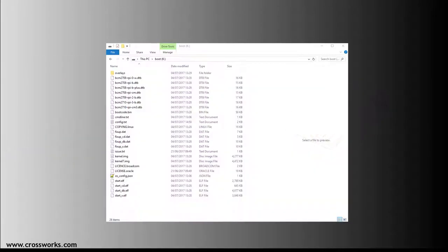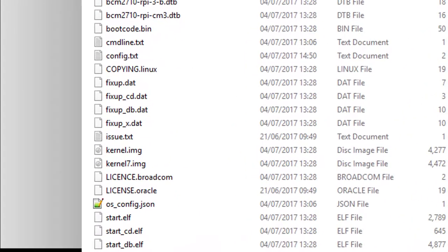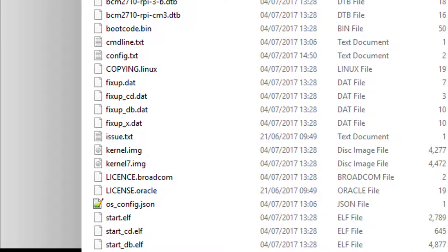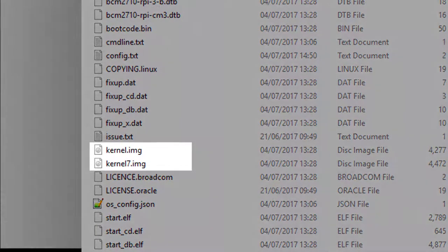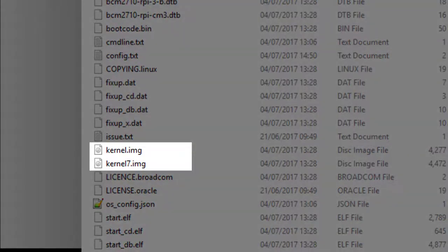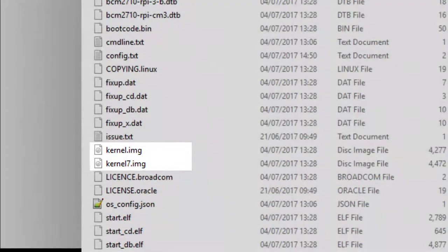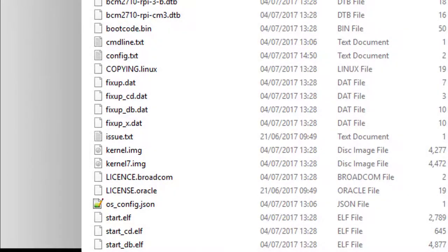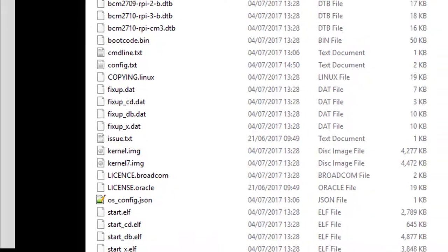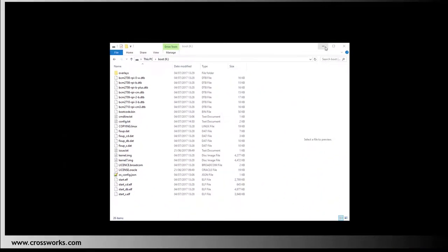Open the SD card folder and you'll see a number of files relating to the Raspberry Pi operating system. The files that we are interested in are the kernel.img and kernel7.img files. At this point, I would recommend making a backup of both of these .img files and saving them safely for the time being.